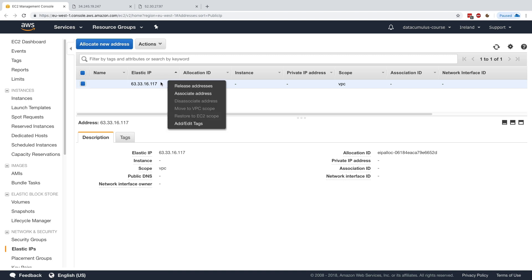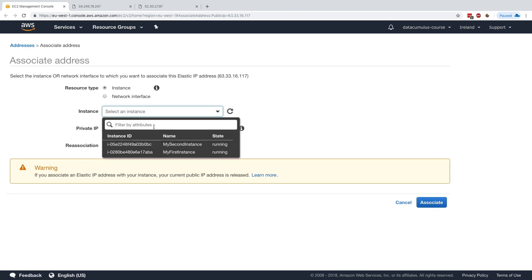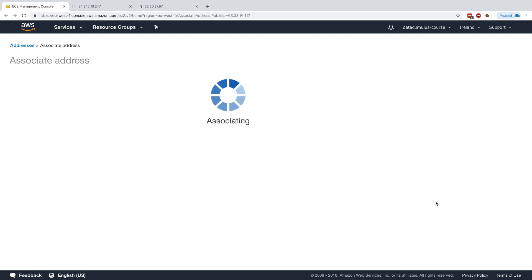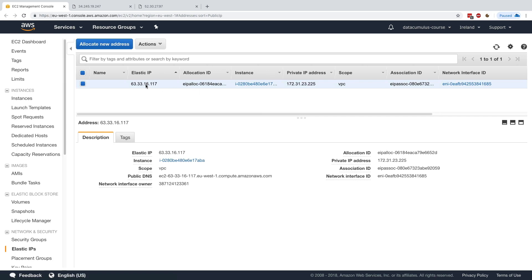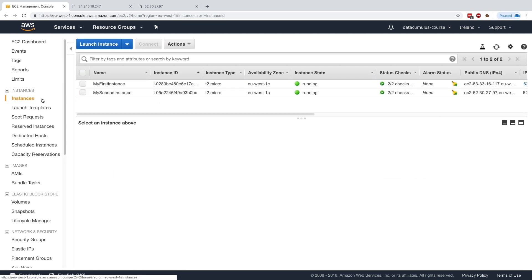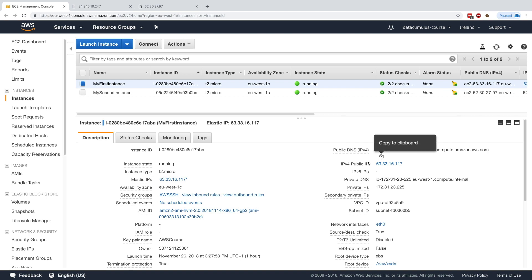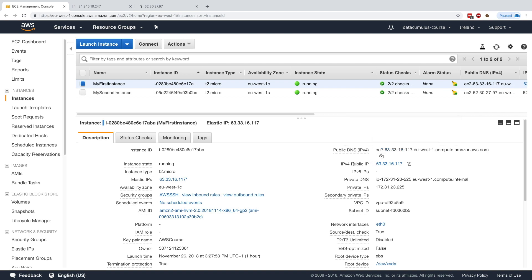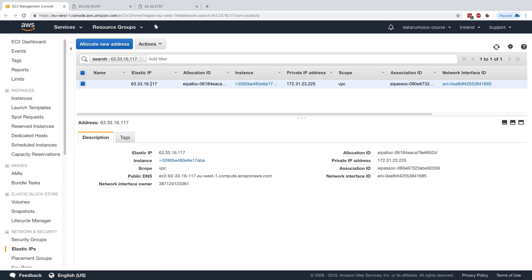Now I associate that address with my instance. I want to associate it with my first instance, then we can click on associate. Here we go, my first instance will now have a new public IP. If we go back to my instance, my first instance, we can see that the public IP has now changed. The IPv4 public IP is now a link, and that link is the link to my Elastic IP. That's how we know if we're using an Elastic IP.